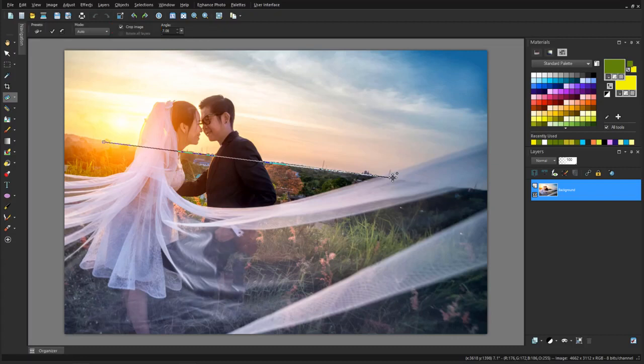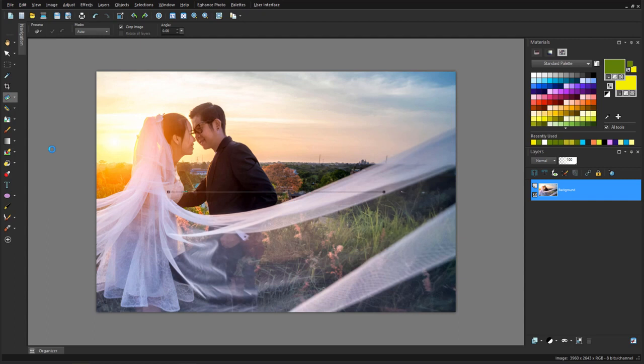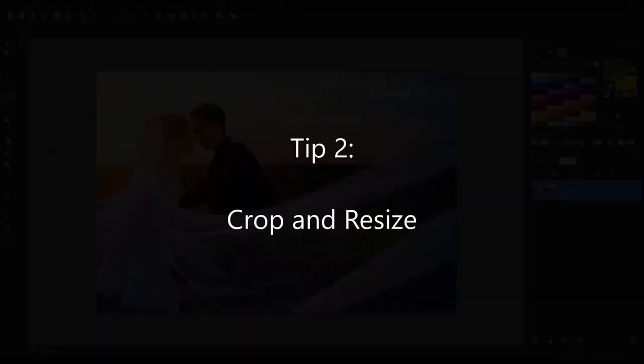The extra bits are trimmed away, and I have a nice horizontally oriented image. The Straighten tool also works when aligning to something that needs to become vertical.